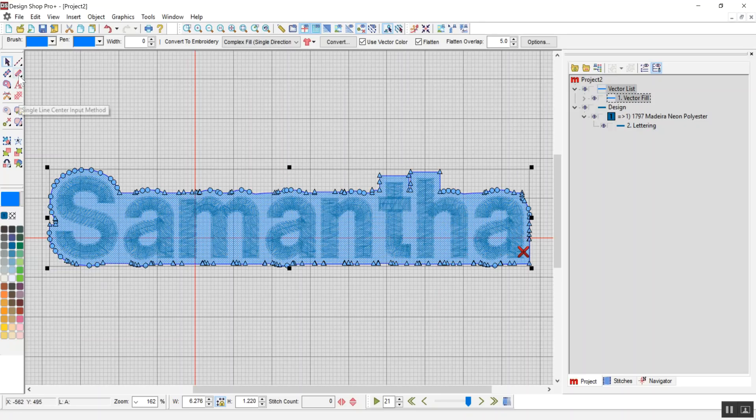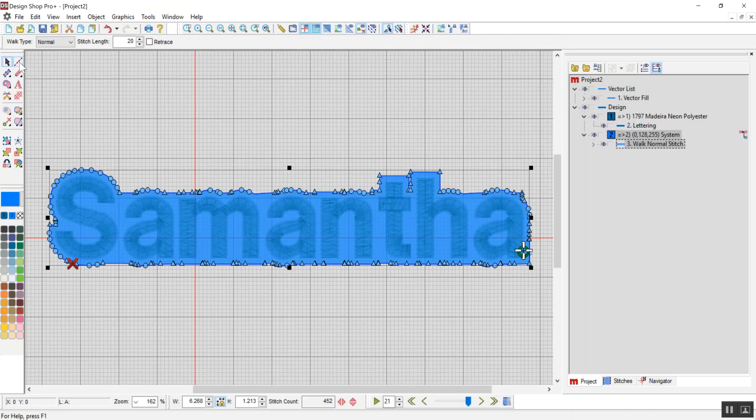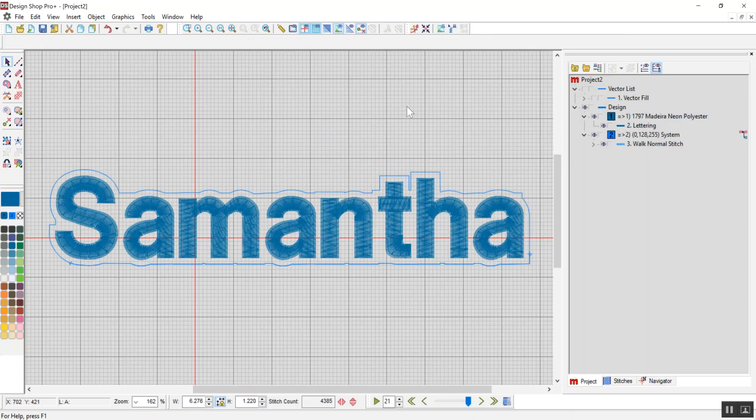And now I'm going to convert that over into a bean stitch by holding my shift key down and clicking on walk input method. So there's my walk normal stitch. So if I hide the vector, you'll now see I've got an outline around my text.